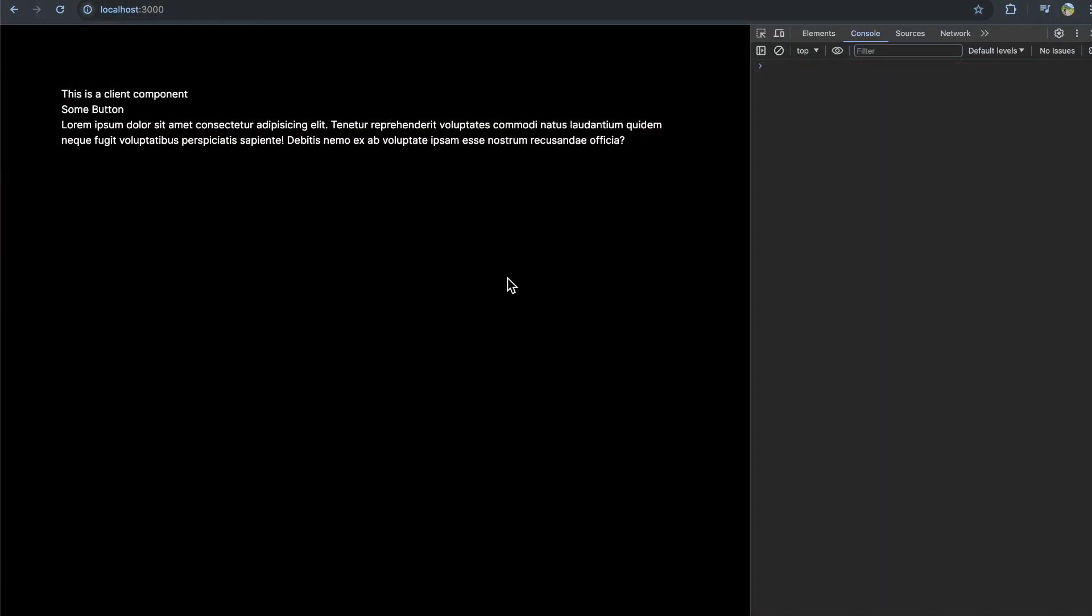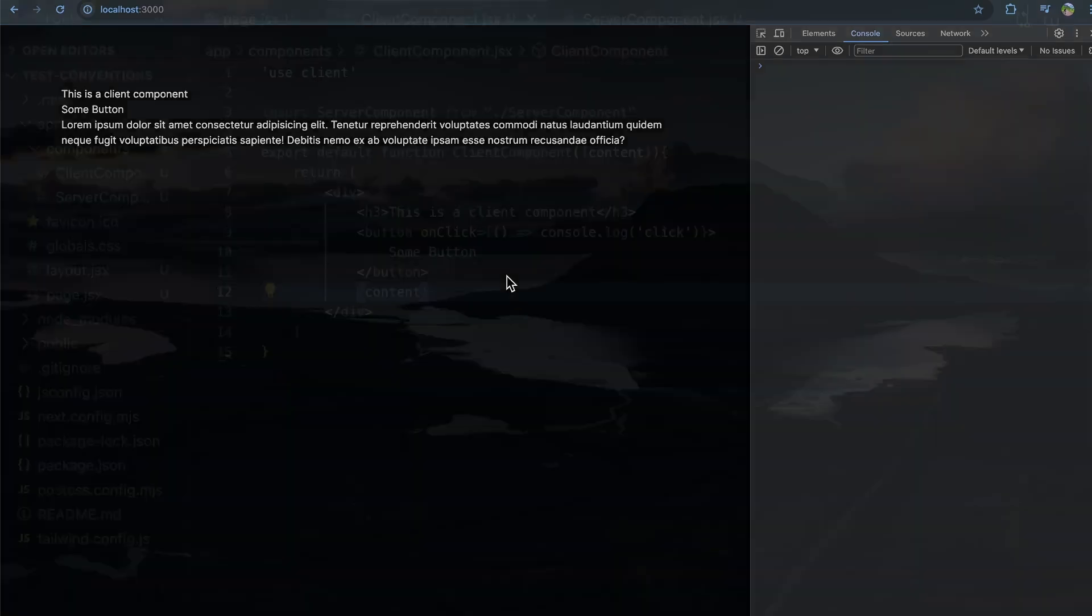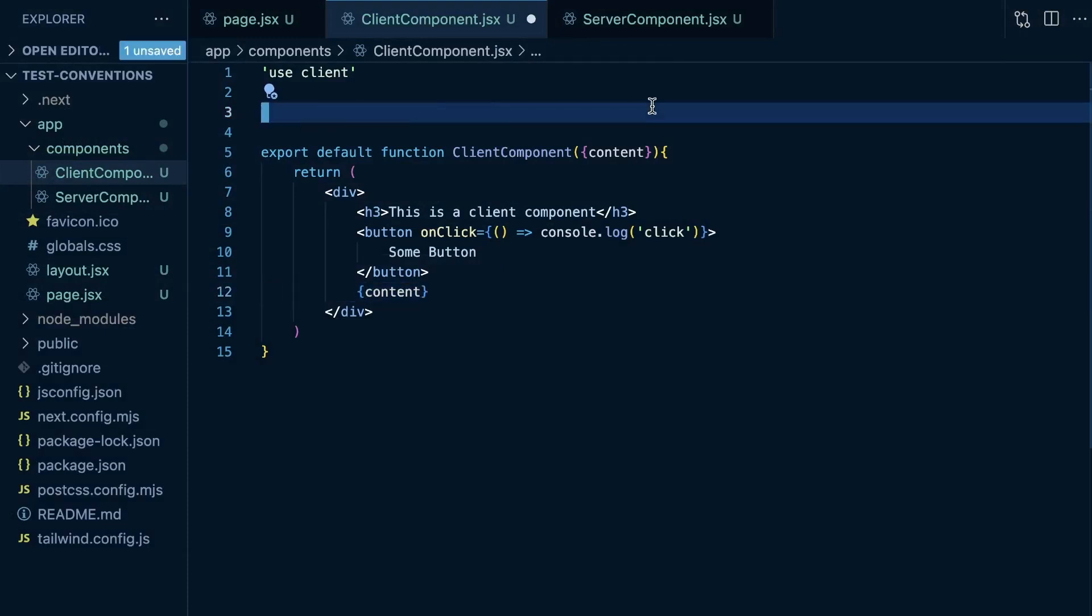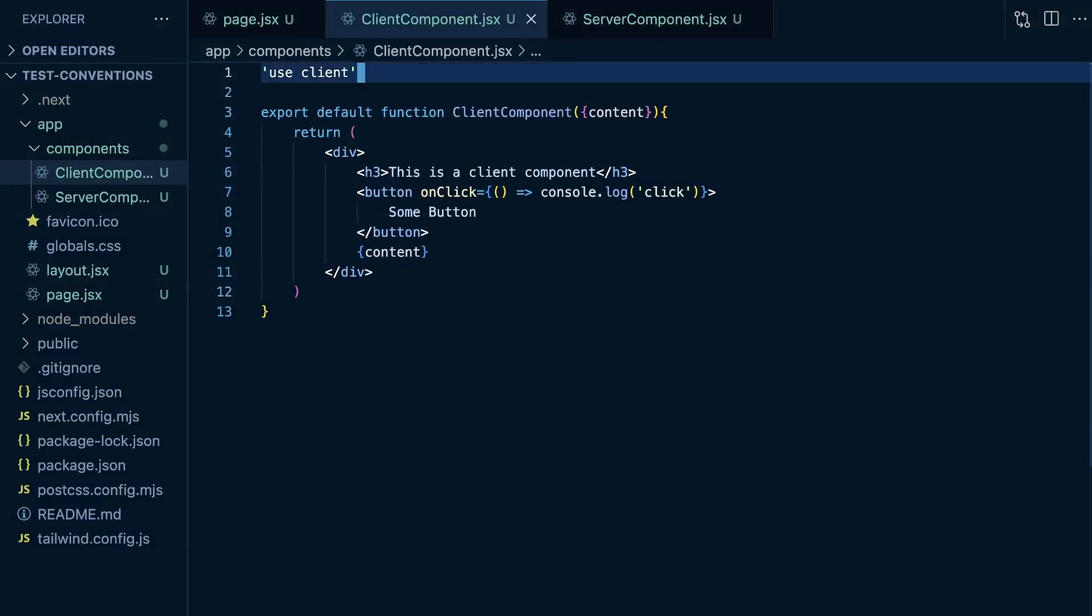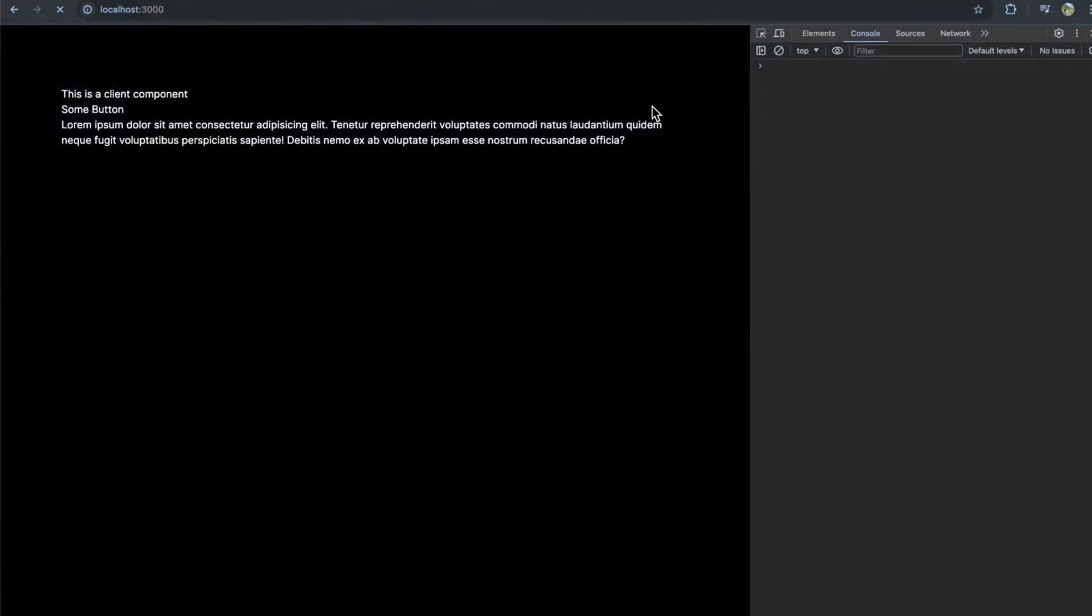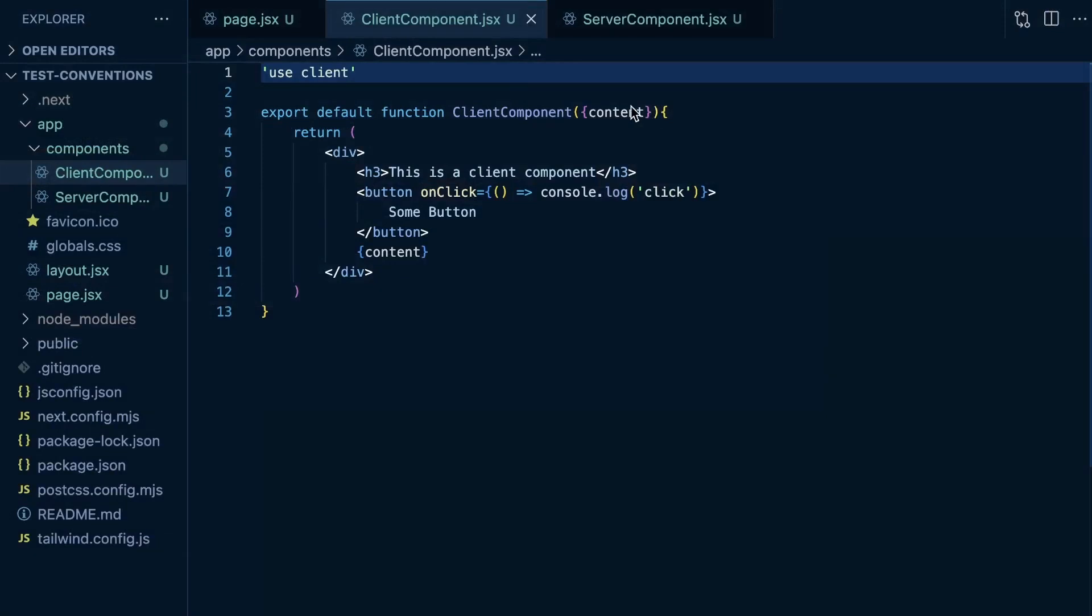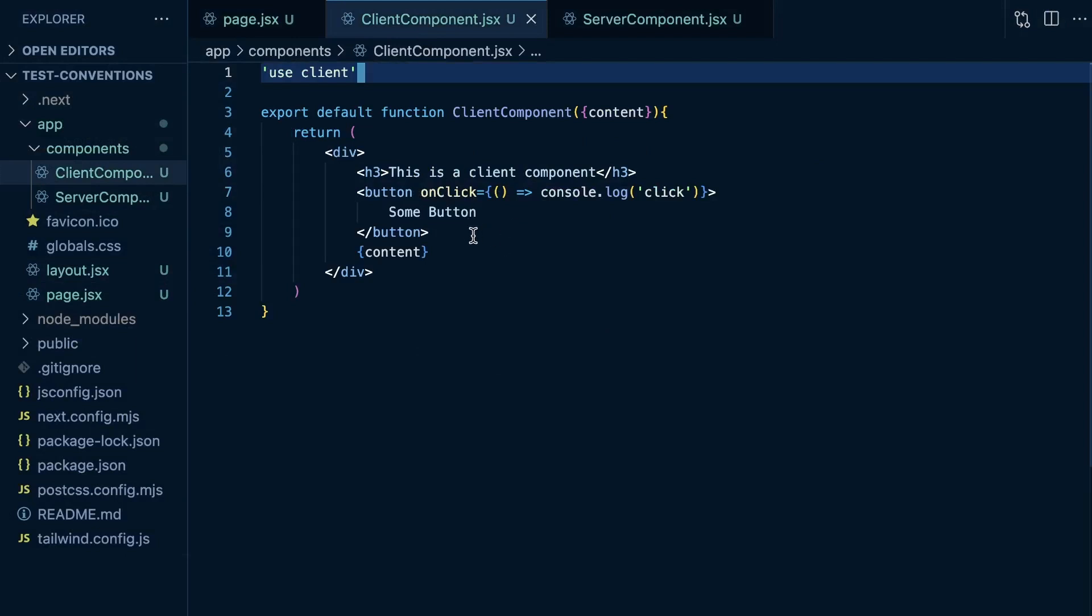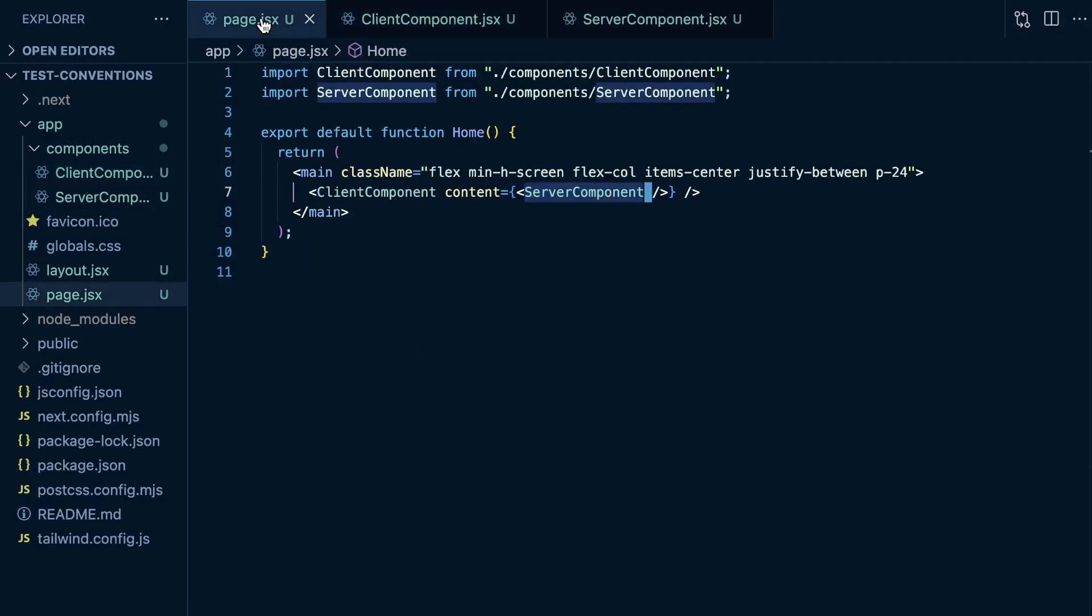But I do see that I get these big console warnings saying I can't have that server component in a client component. So if I get rid of this now, clear my console and refresh, you see I don't get any errors anymore. I'm not sure why it wasn't actually throwing an error instead of just logging to console. But when I don't use a server component within my client component, I get no errors.